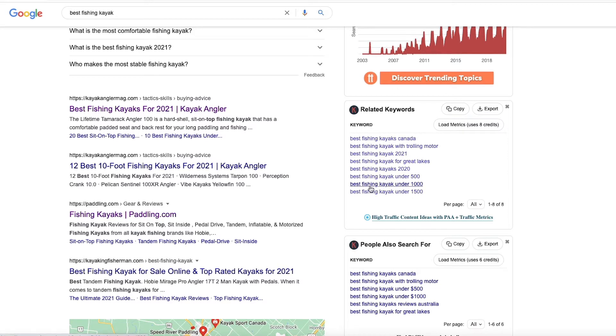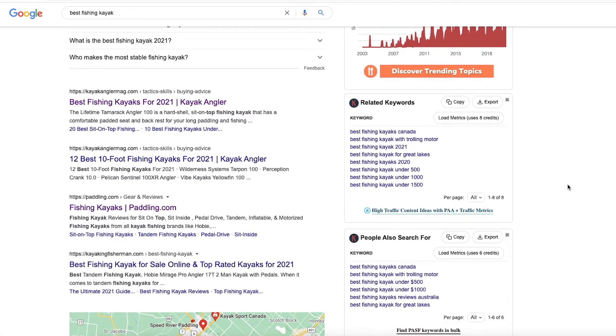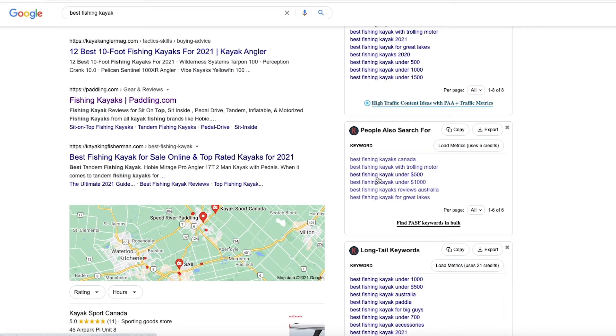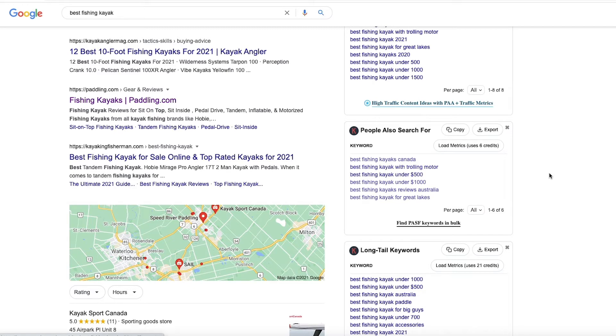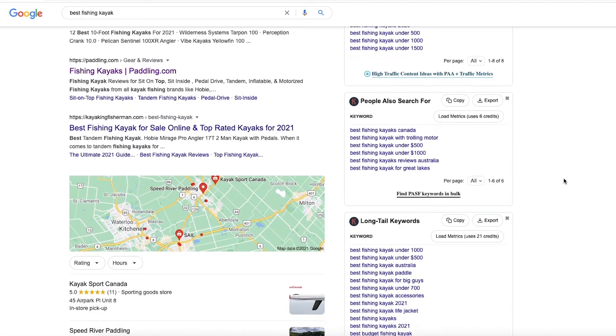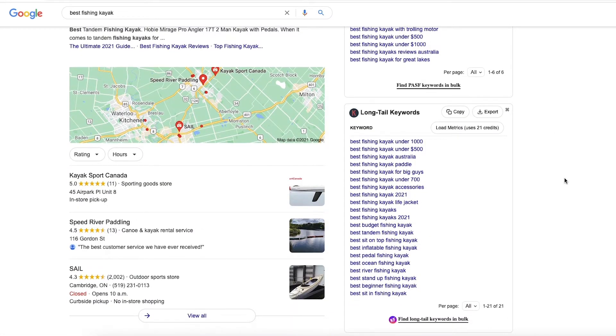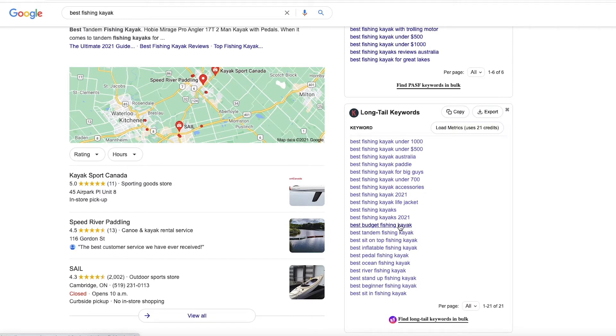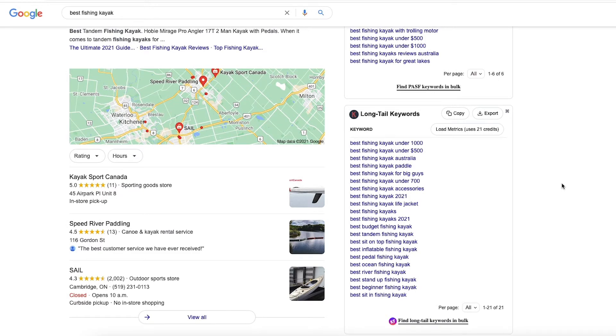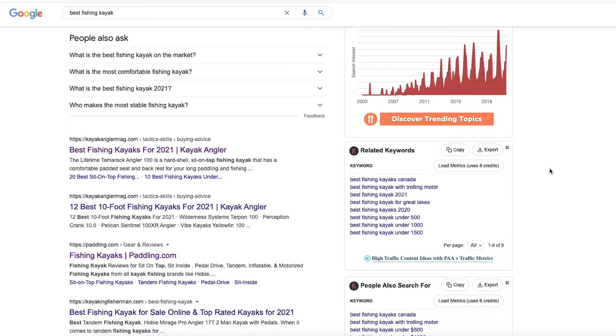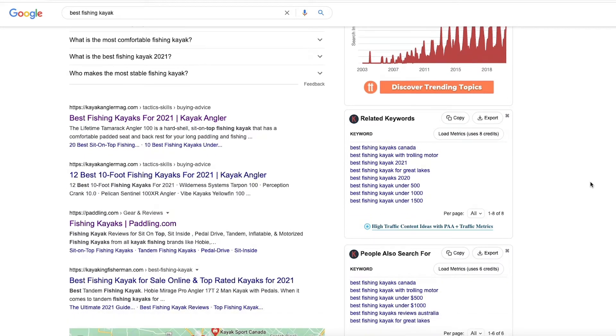So a lot of people search best fishing kayak, but a related keyword might be, you know, best fishing kayak and then involved with prices under $500, under $1,500. People also search for. So people who search for that, they also search for other things, you know, best fishing kayak with trolling motor. That might be a popular one and then long tail keywords. So these are keywords that have, you know, not as much search volume and probably much less competition as well. So best tandem fishing kayak, best budget fishing kayak and so on. So here you can see that by just plugging in best fishing kayak into Google, we get some really good data and you can export all of this.